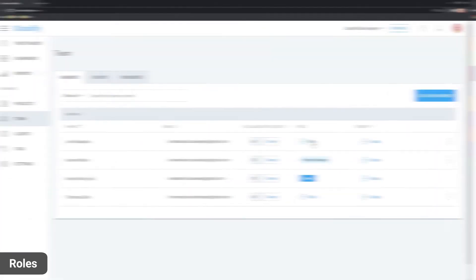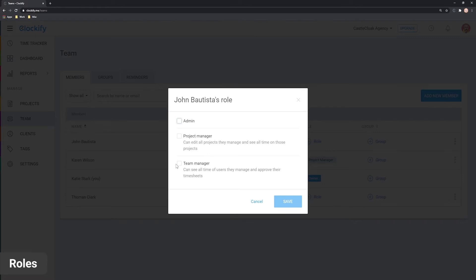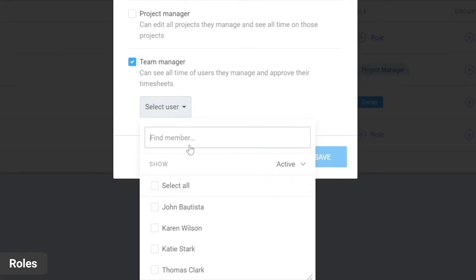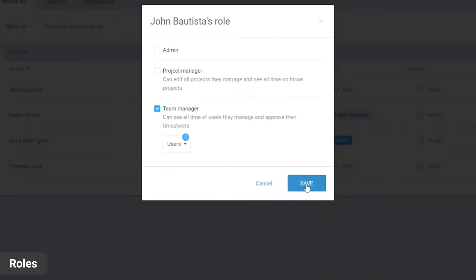Alternatively, you can check team manager and select members for whom they can approve timesheets and see time in reports.